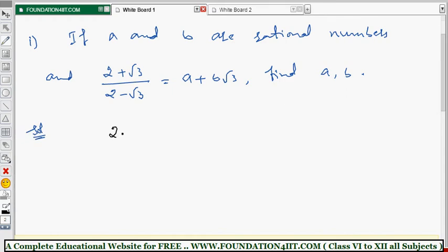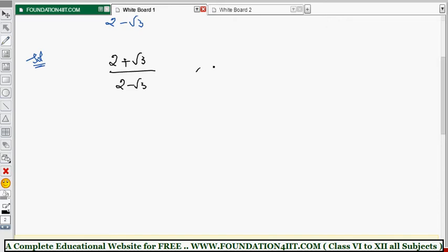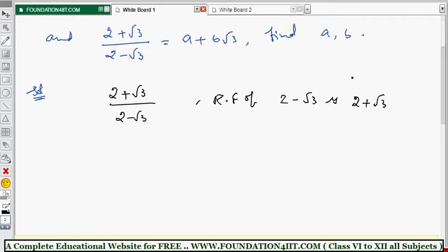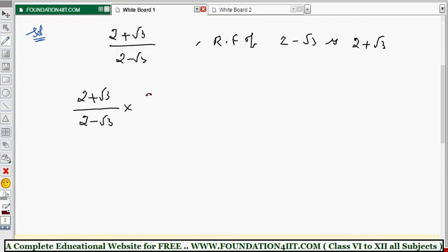Take the left-hand side part: (2 + √3) / (2 - √3). We need to rationalize this denominator. The rationalizing factor of (2 - √3) is (2 + √3) — changing the sign. So multiply and divide by (2 + √3) / (2 + √3).